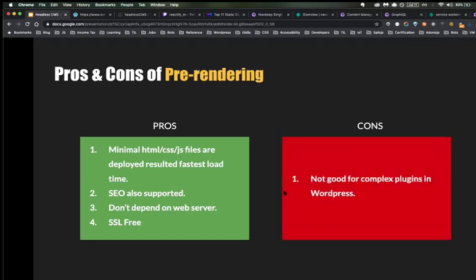The biggest con of pre-rendering is that — as Kapil already mentioned — it's not ideal for complex CMSs and CRMs. Complex plugins used in WordPress can be a challenge. However, I recently created a website using various complex plugins and it worked fine. So this limitation is not absolute — it is very much possible to create a WordPress headless CMS website, and you can work through it.